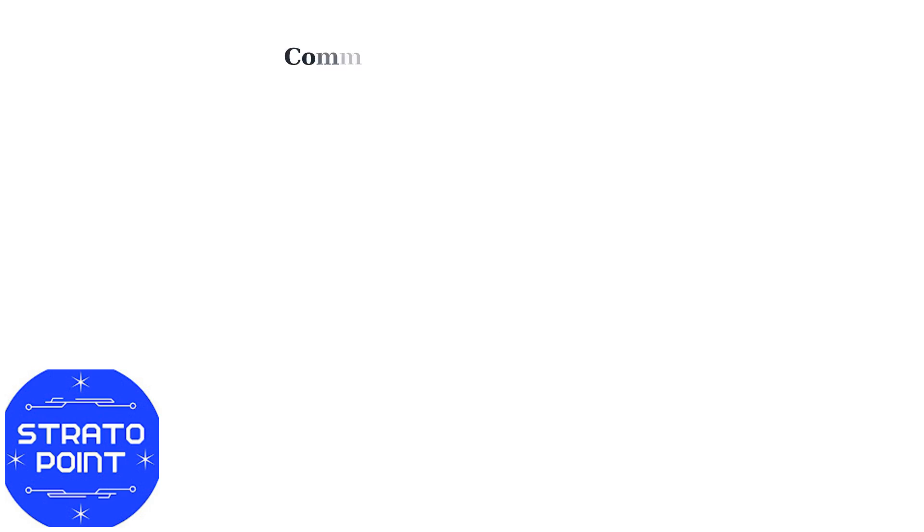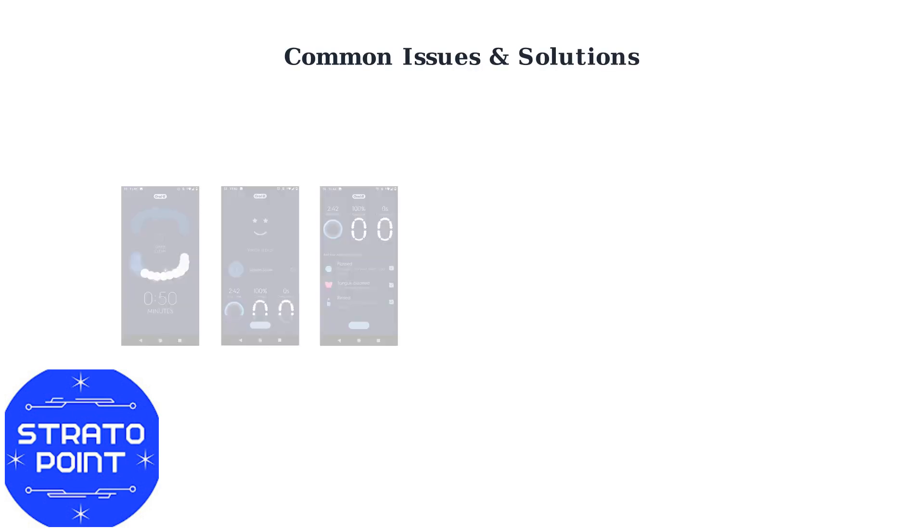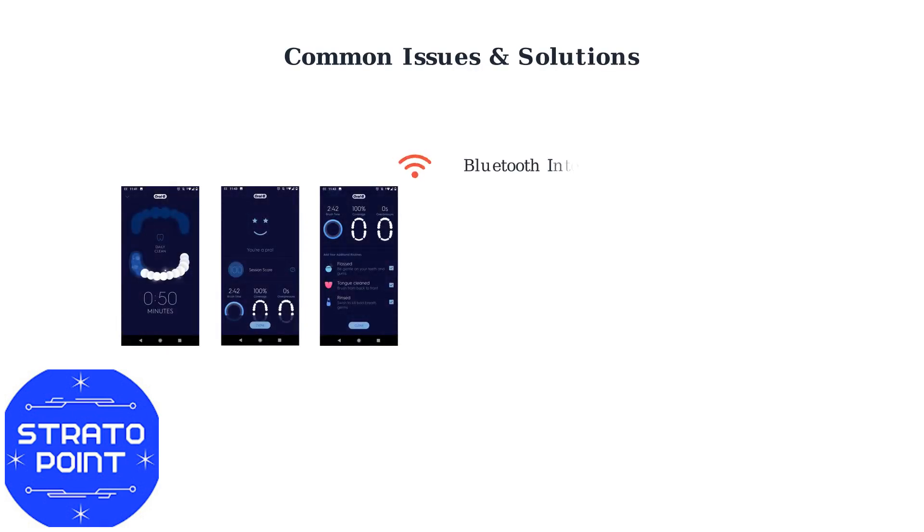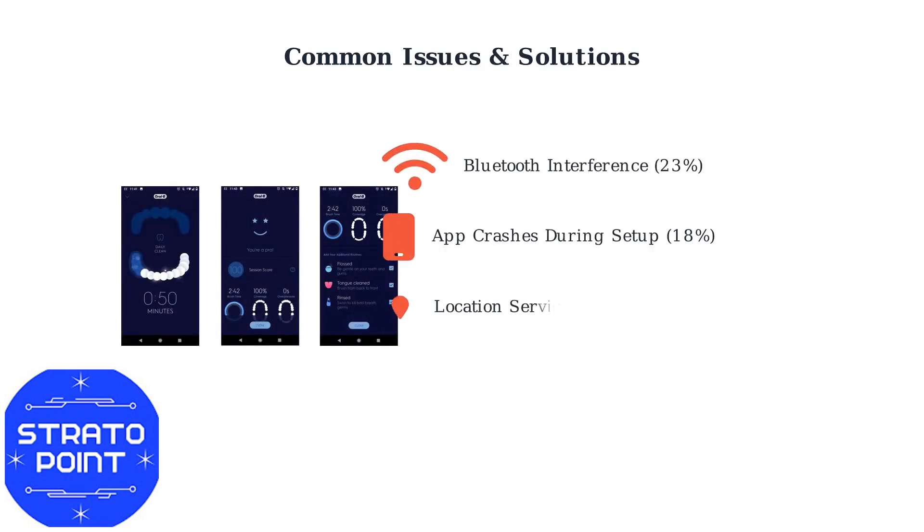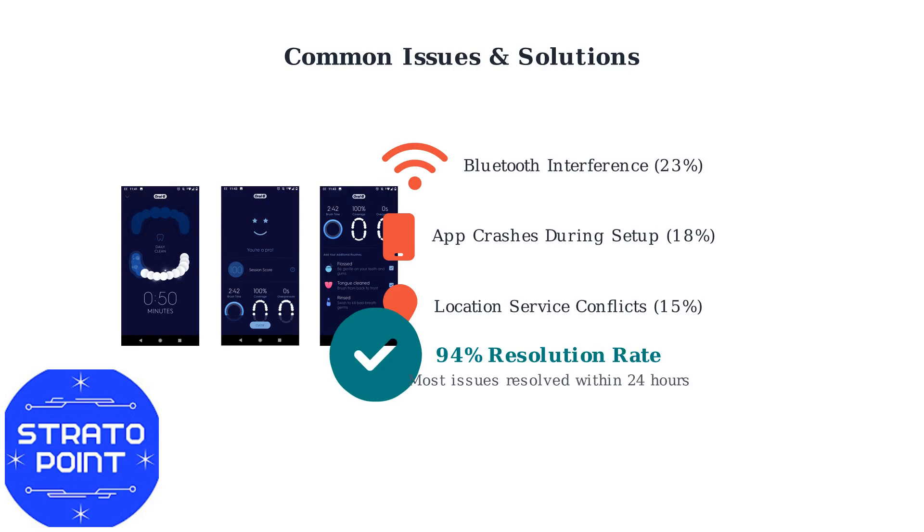Close unnecessary Bluetooth connections to prevent interference, and keep your toothbrush charged above 20%. Common connection issues include Bluetooth interference from other devices, app crashes during initial setup, and location service conflicts.